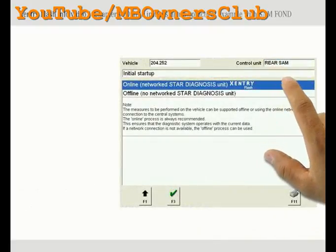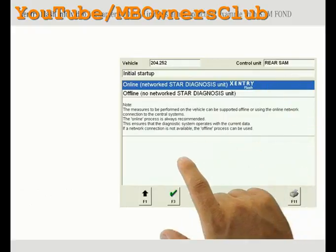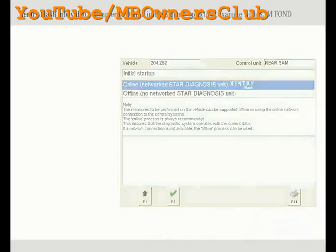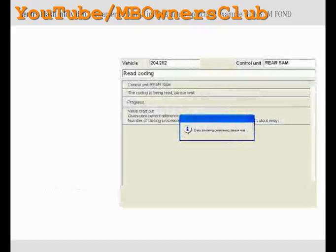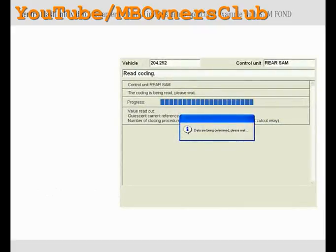A login window appears after having selected the SentryFlash online process in DAS for the first time. You log in here once with your username and password. If you do not yet have a username and password, contact your country administrator to request them. If you work on other online processes, this login will be recognized automatically — the login window will no longer appear and the selected online process is carried out directly.